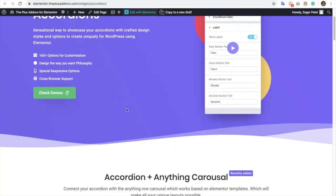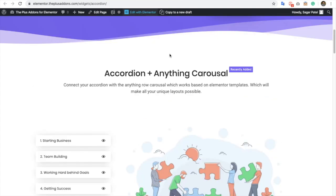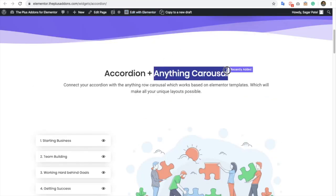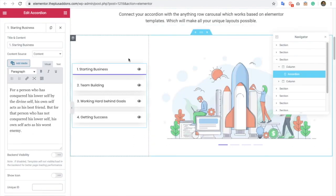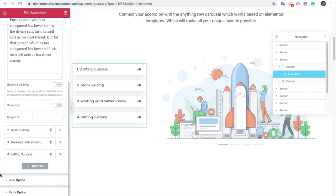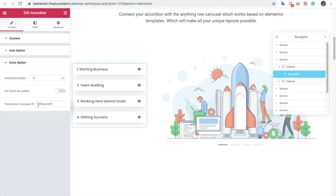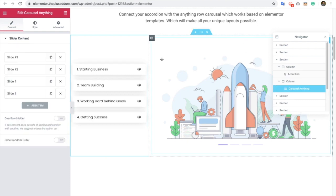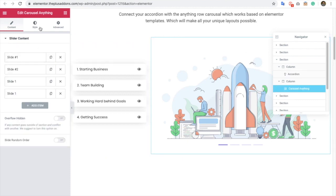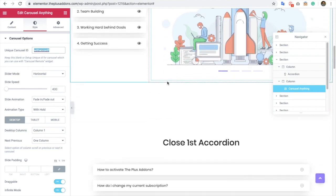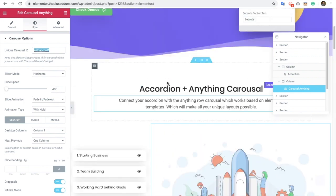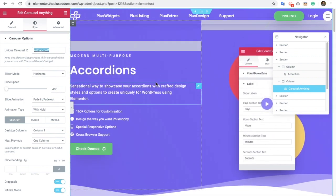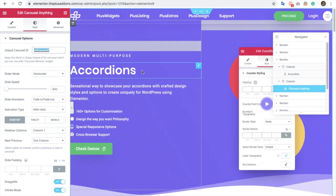Now, let's go to the Accordion. In Accordion, we also have options for Anything Carousel connection. It has the same option like Tabs and Tools. You just need to go to the Accordion where you have an option for a carousel ID. And in Carousel Anything, you will have the same ID to put over here. Once you put that, it will be connected now. So, these are the options available in Accordion and Tabs and Tools.